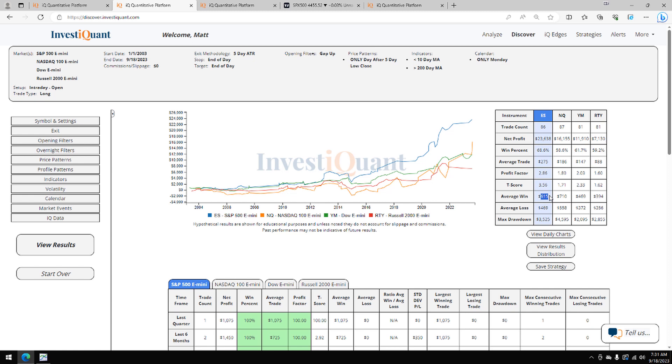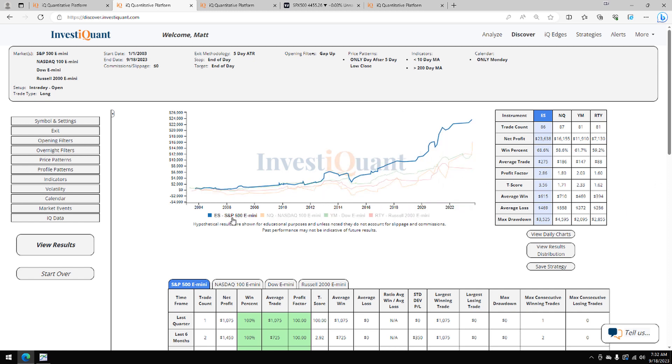That's also the case here in the Nasdaq. That is the case in the Dow and in the Russell. So all four of these have an average move to the upside that's larger than the average move to the downside, and win rates that are favored. And it looks like the S&P, which is this blue line here, is the most favorable of them all.